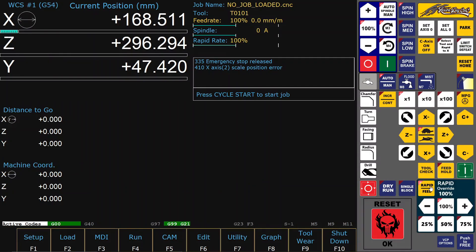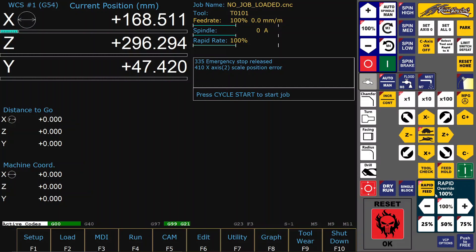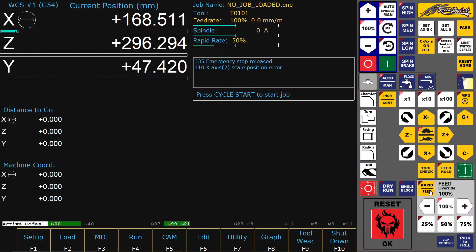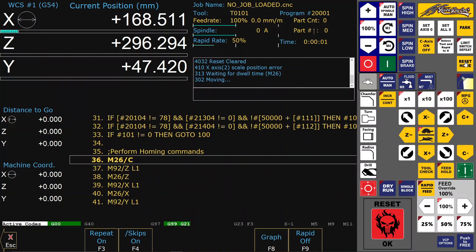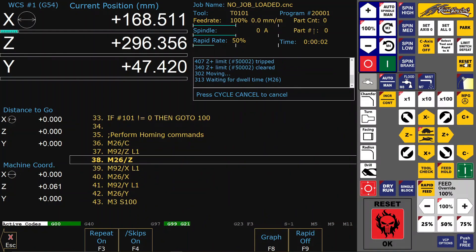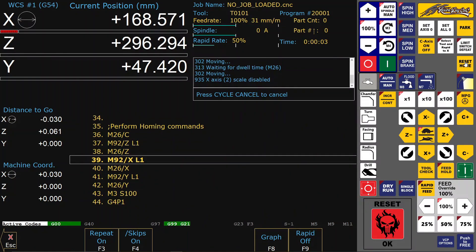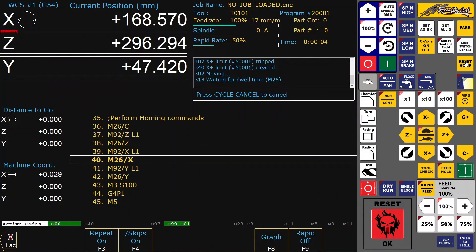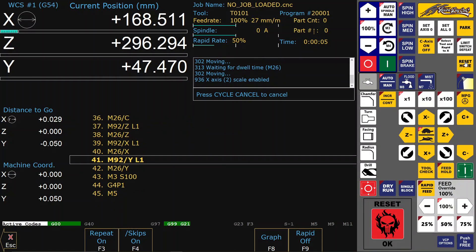Also new in CNC12 is that you can now dial in feed and rapid override separately — it is no longer connected in one function. I like this very much, because only slowing down rapids makes setting up new parts a lot faster.